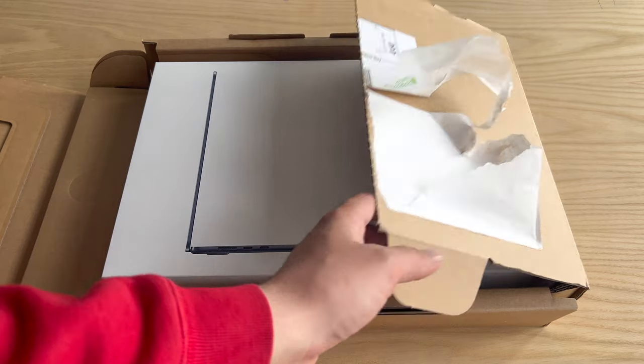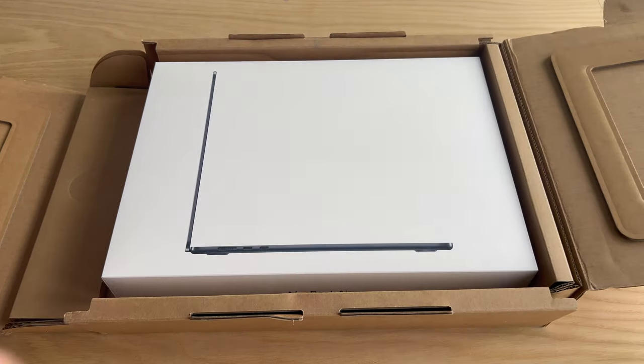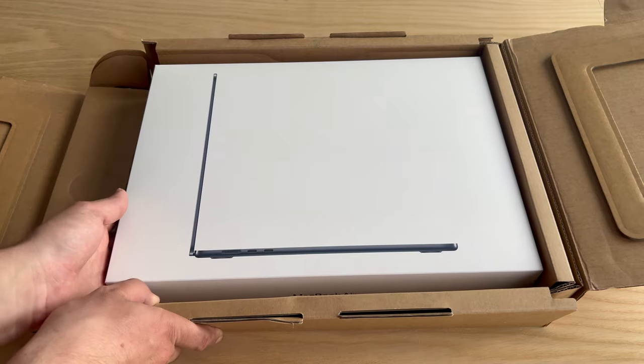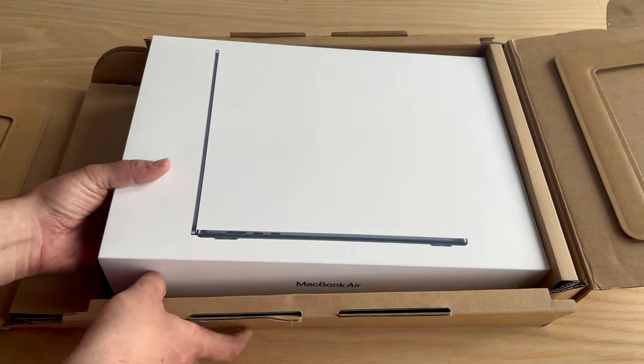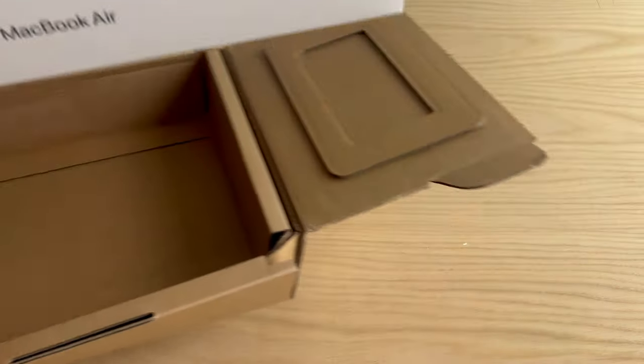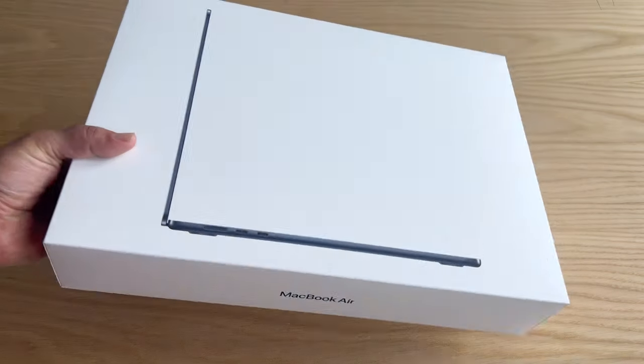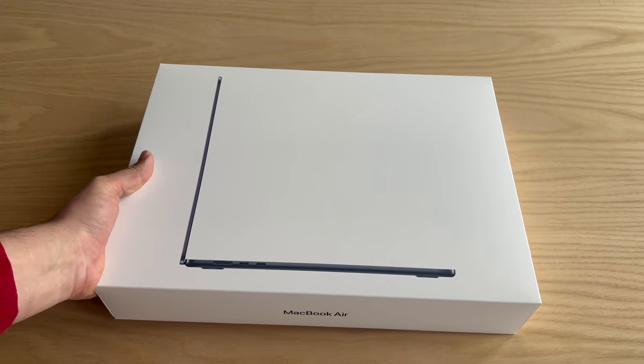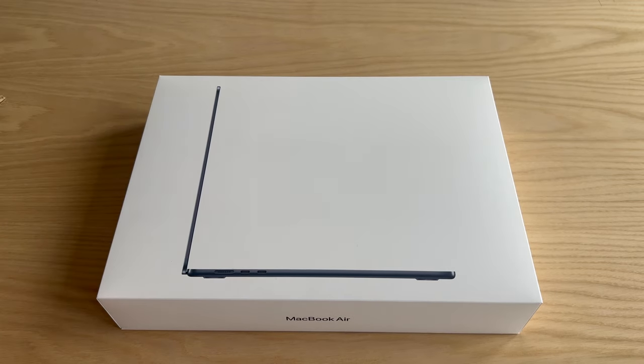Okay, so before I begin, if you could hit that subscribe button if you haven't already and smash that thumbs up. So let's say first of all, it's a great box.